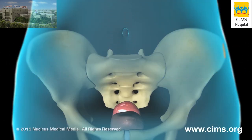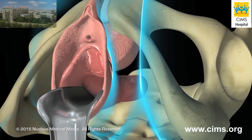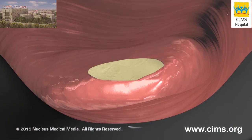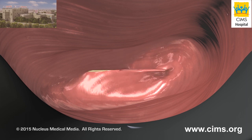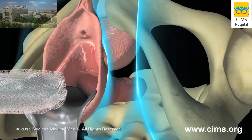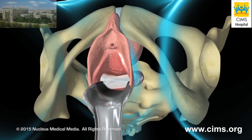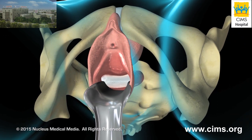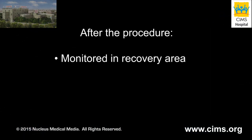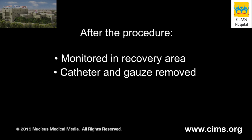Finally, your surgeon will close the incisions on your abdomen with stitches. In all three hysterectomy procedures, the top of the vagina is stitched closed and gauze packing is placed in the vagina to prevent excess bleeding. After your surgery, you'll be taken to the recovery area for monitoring. The catheter and the gauze packing will be removed before you leave the hospital.